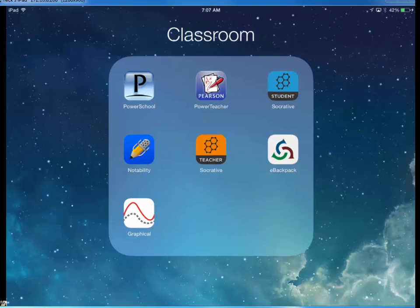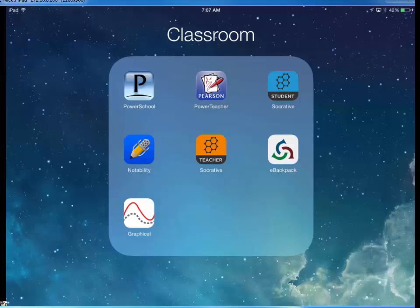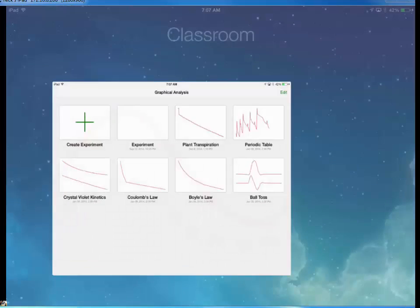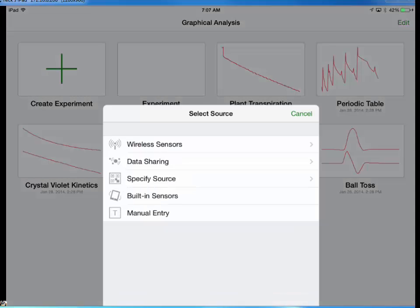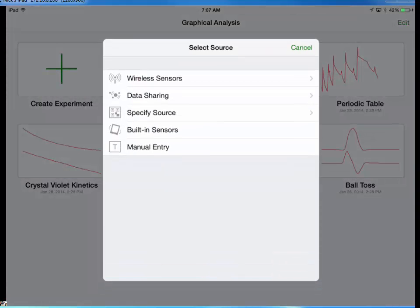On your iPad, you should have an app called Graphical Analysis. If you don't have that, we can get it for you. If you launch the app, it takes you first to this screen. And since we're creating a new experiment, I'm just going to push plus, which says create an experiment.